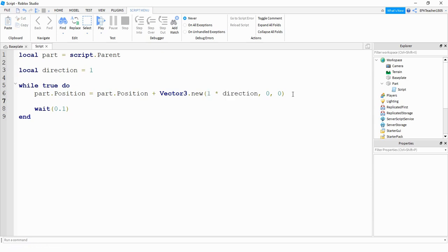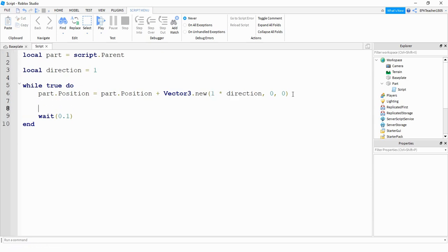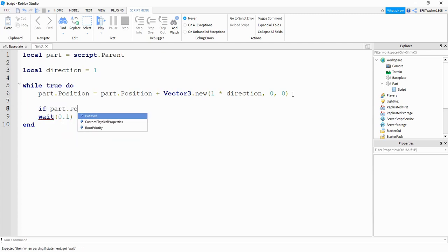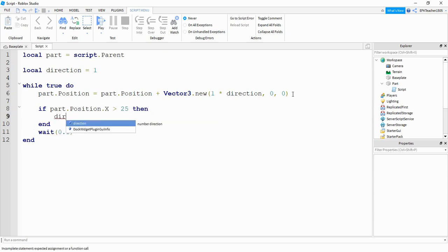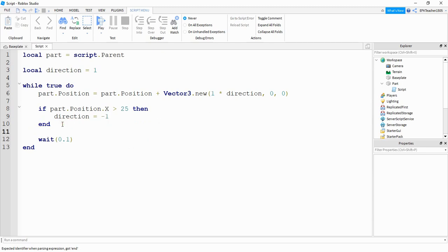Next, to set up the bounds, we're going to use if statements. So we're going to say if part dot position dot x is greater than 25, then we're going to change this direction to negative one. What that'll do is once it gets to an x position of 25, it'll change direction to negative one, which will result in this becoming negative one and change the direction of the part.